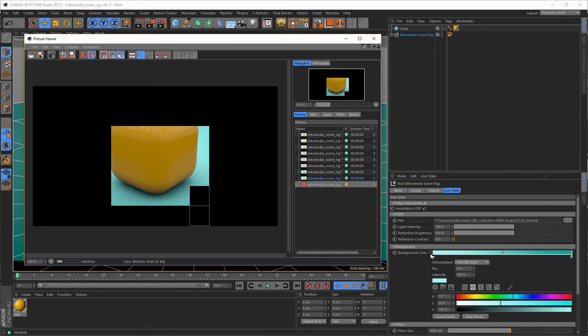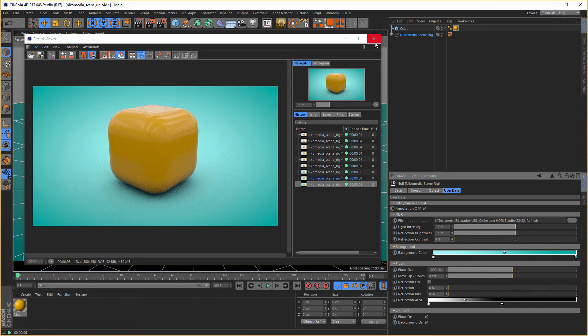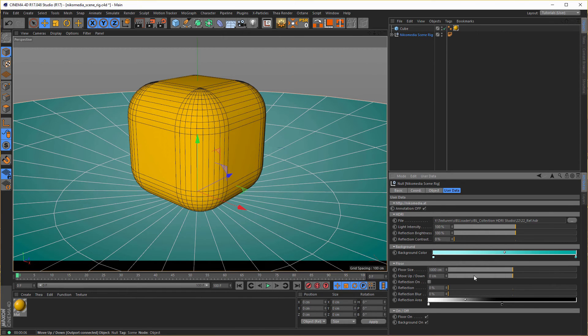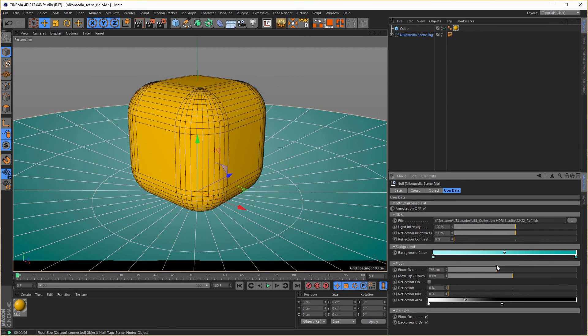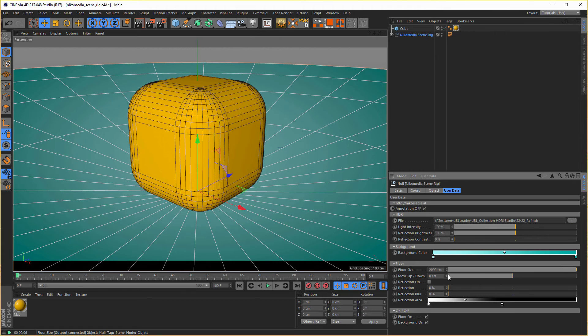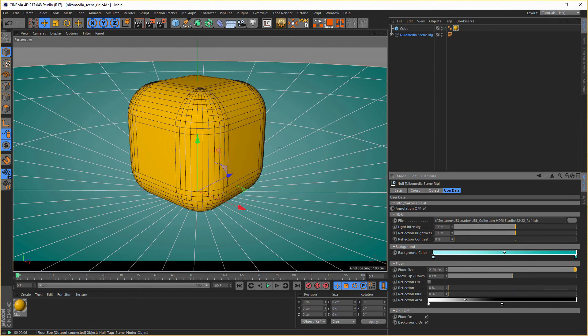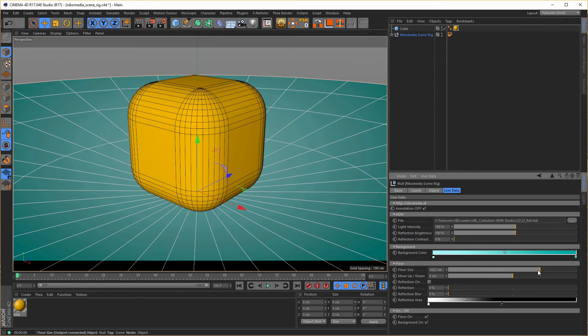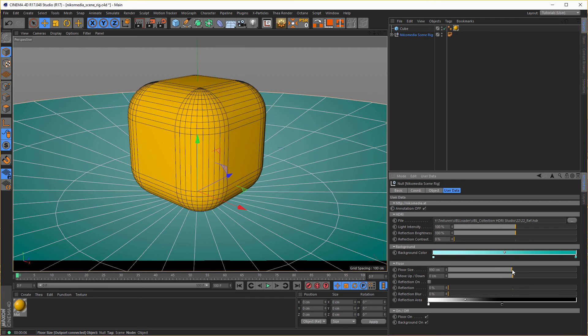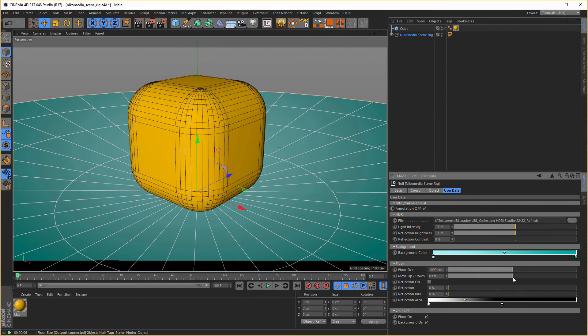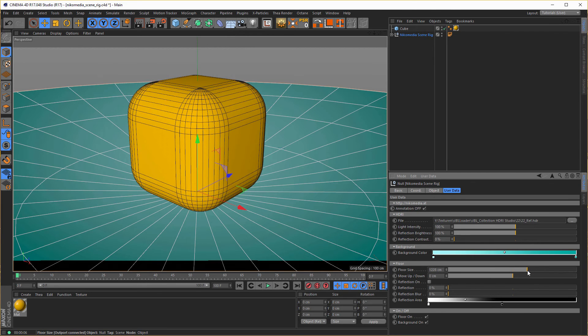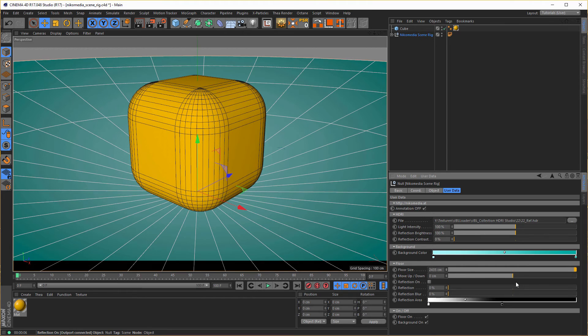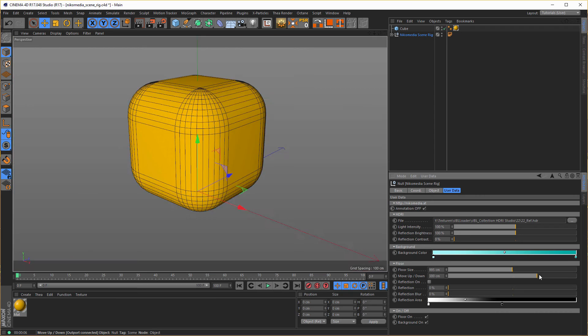Next thing is the floor size. Sometimes you need to make the floor bigger or smaller, so just make it here bigger and smaller. And you can go over this 2000, but I did it from 0 to 2000. But as I said, you can go here and go over the 2000. Up and down should be clear.